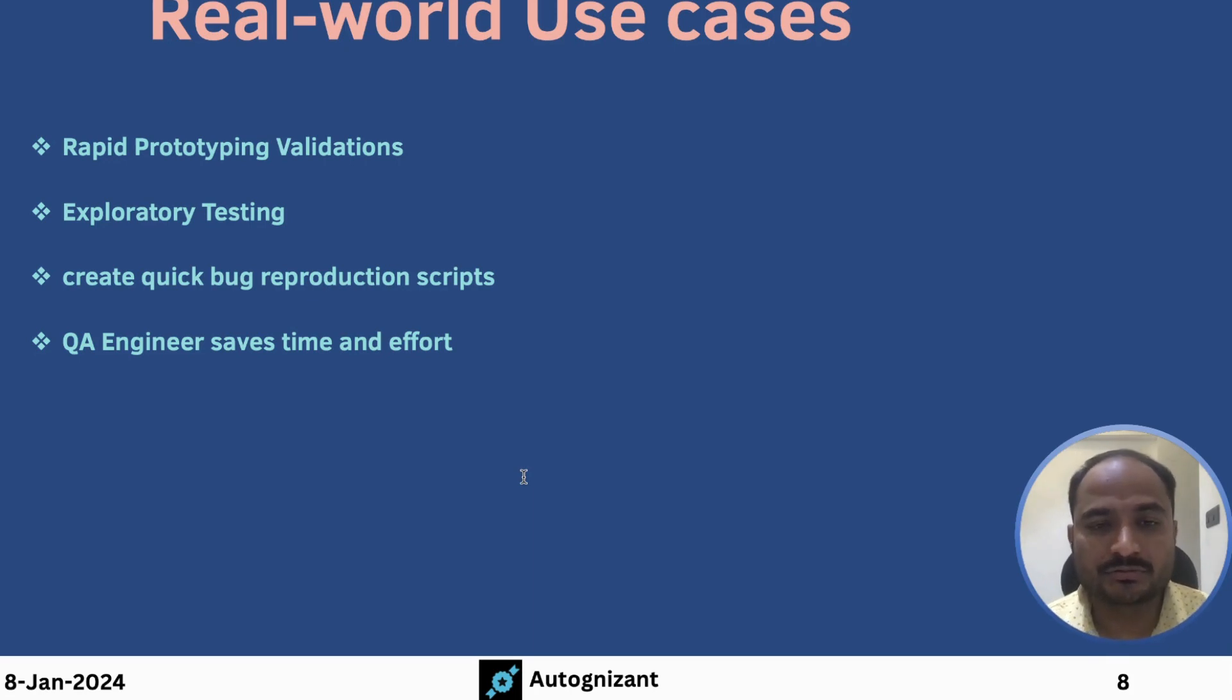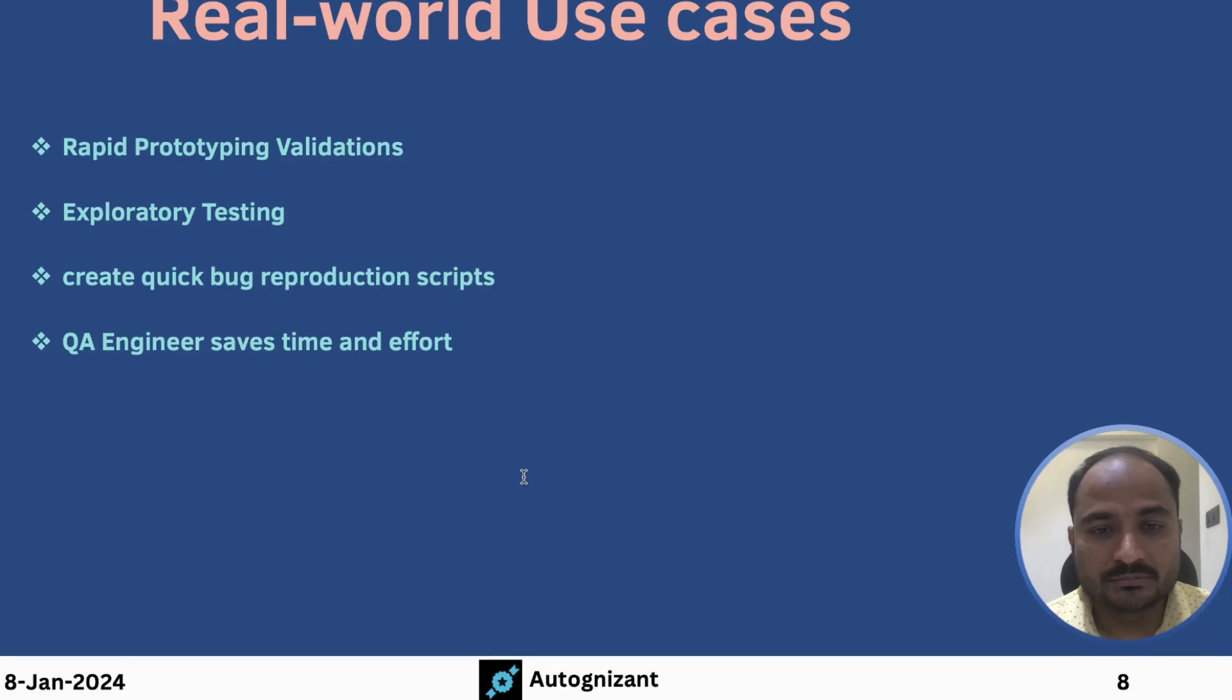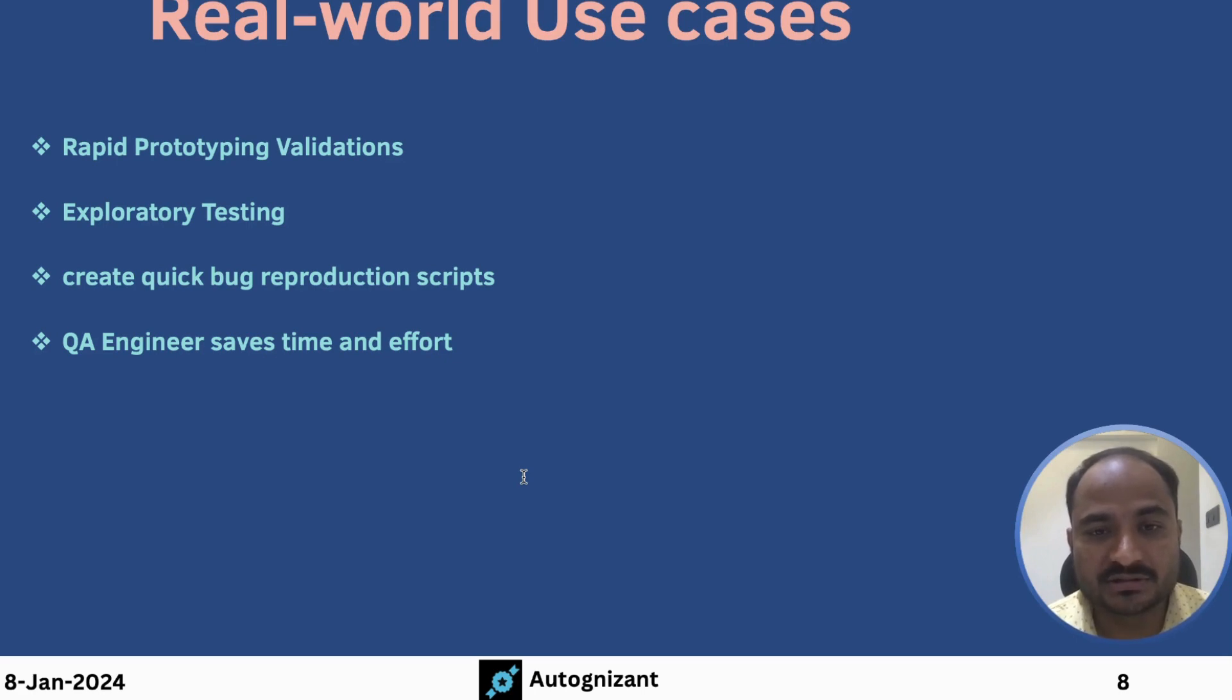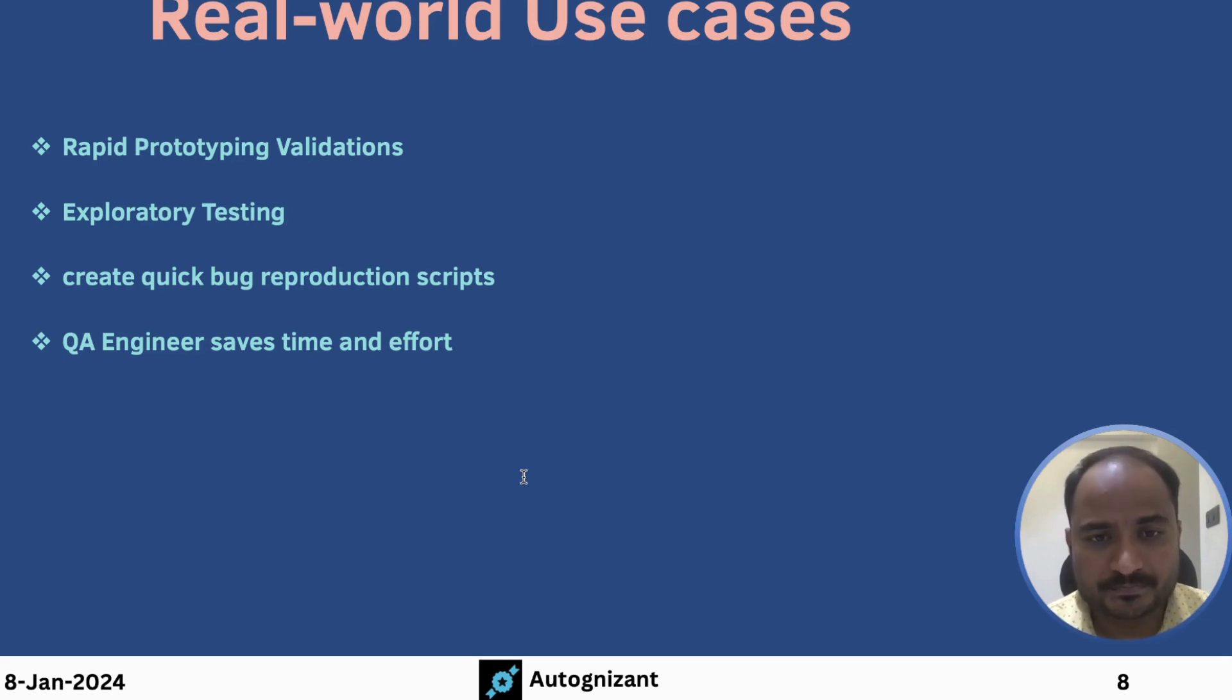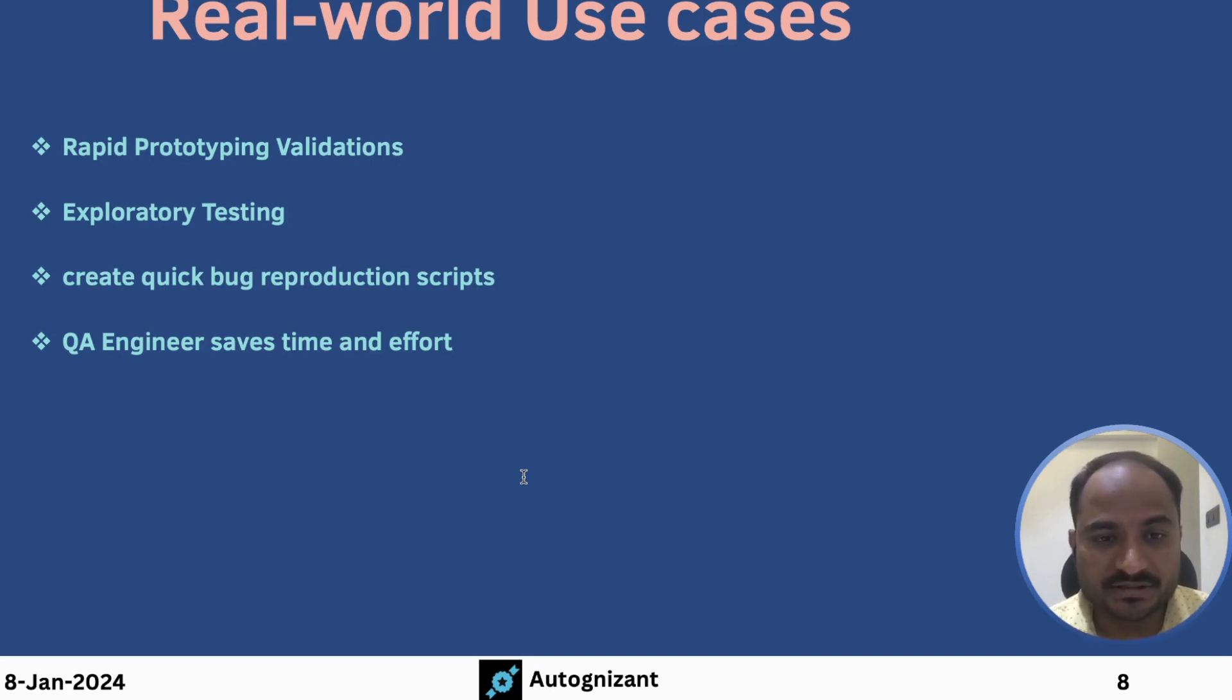If you want to reproduce the bug, you don't need to perform actions manually each time. So you can create a quick bug reproduction script and you can share it across your team members. So they can simply run the scripts and see how the bug is reproduced. This way, QA engineers can save lot of time and effort.